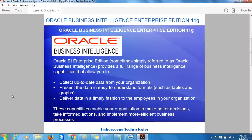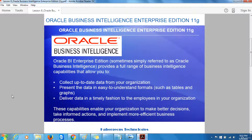Oracle Business Intelligence Enterprise Edition, sometimes simply referred to as Oracle Business Intelligence, provides a full range of business capabilities that allow you to collect up-to-date data from your organization, present the data in easy-to-understand formats such as tables and graphs, and deliver the data in a timely fashion to the employees in your organization. These capabilities enable your organization to make better decisions, take informed actions, and implement more efficient business processes.